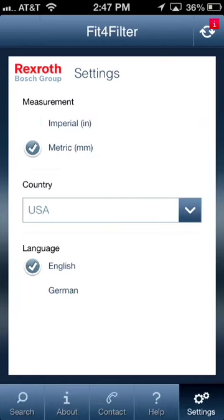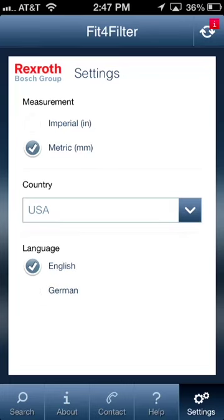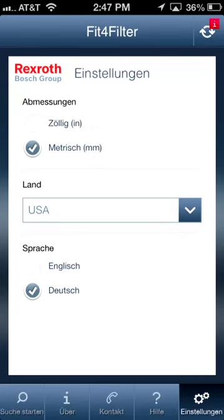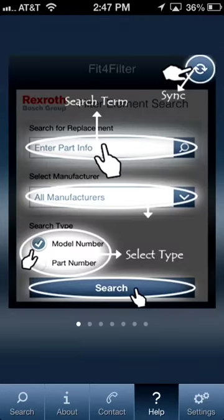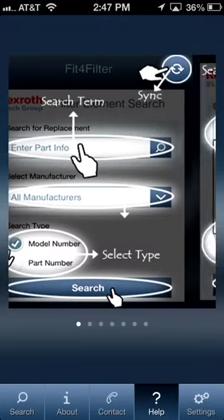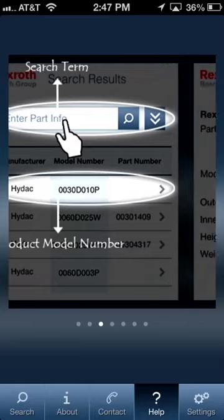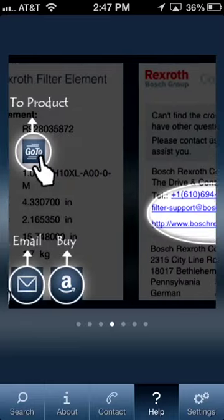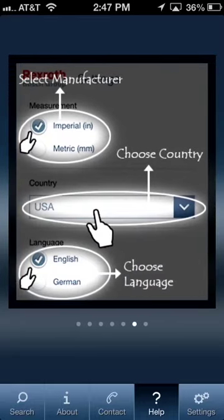Since this app is used by global customers, we have implemented localization services which can be managed through the settings area. A user can select measurement metrics or language preferences based on their geography. We also implemented a small help utility that will give a user a quick overview on how to use the app and navigate different features.